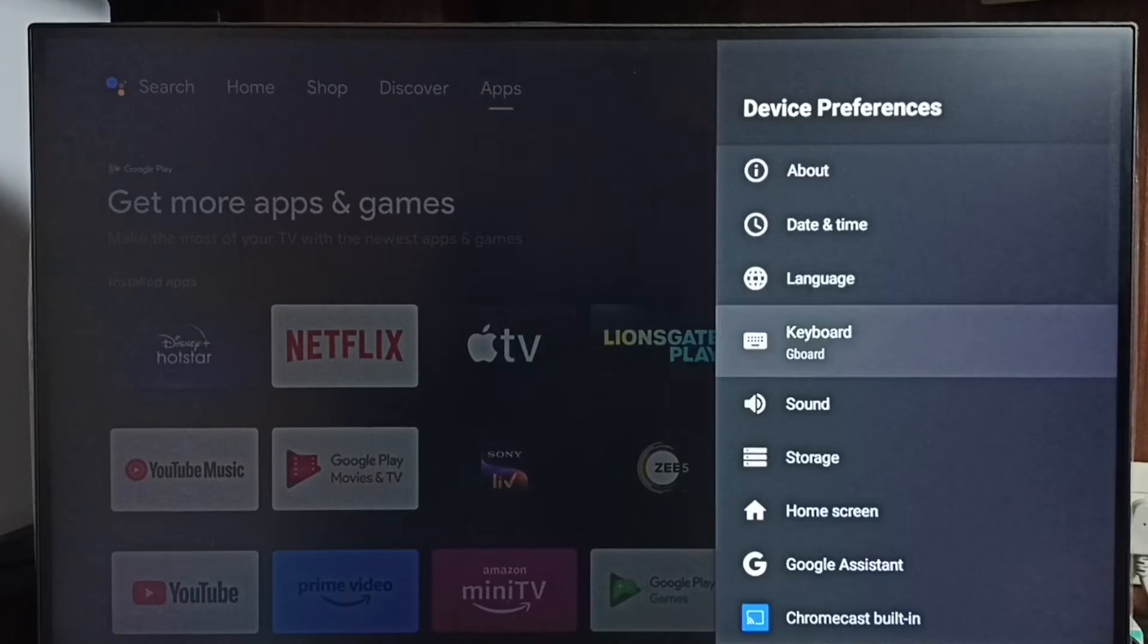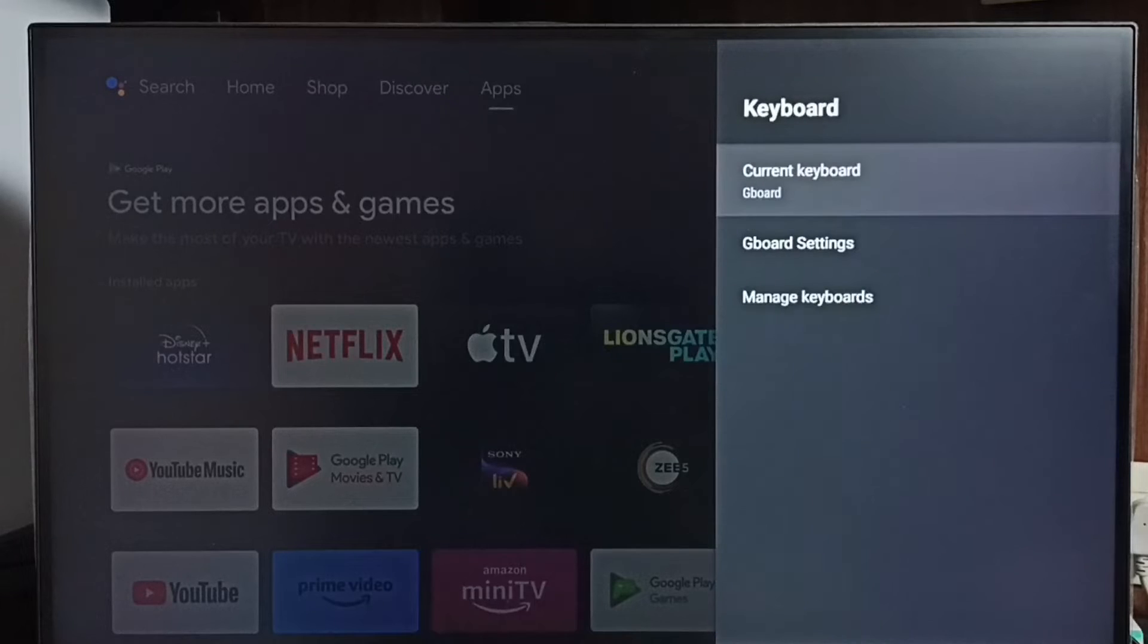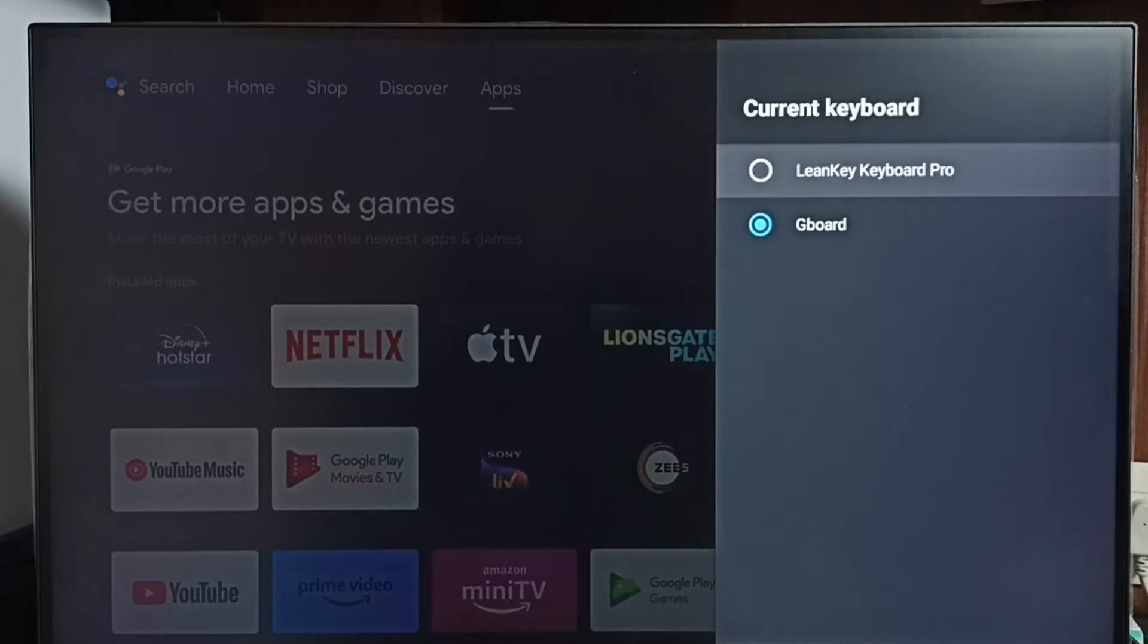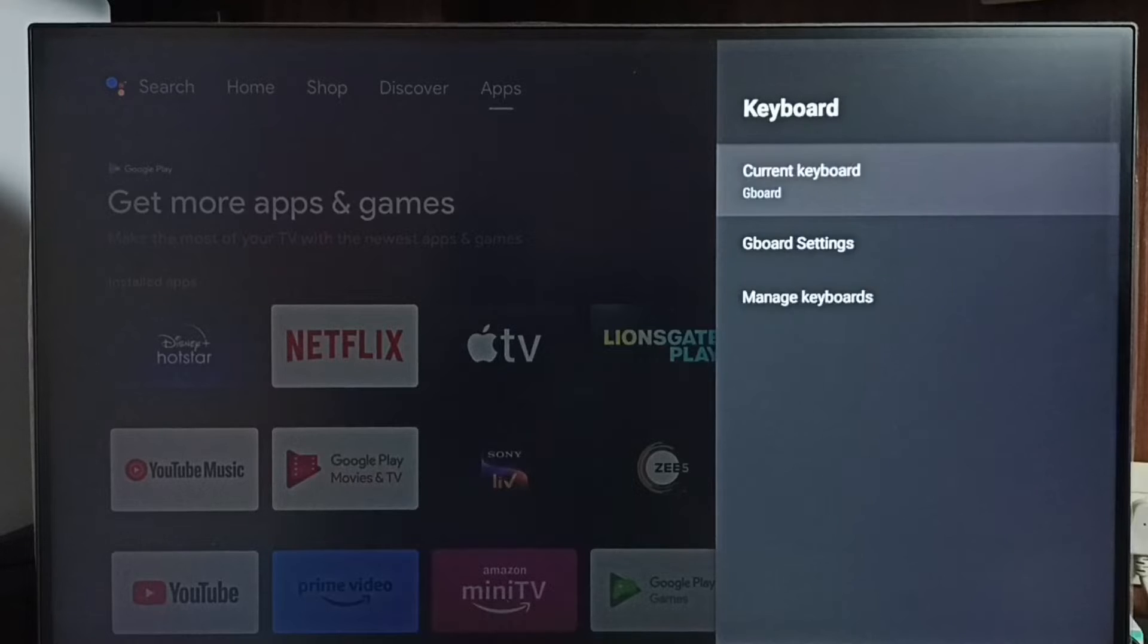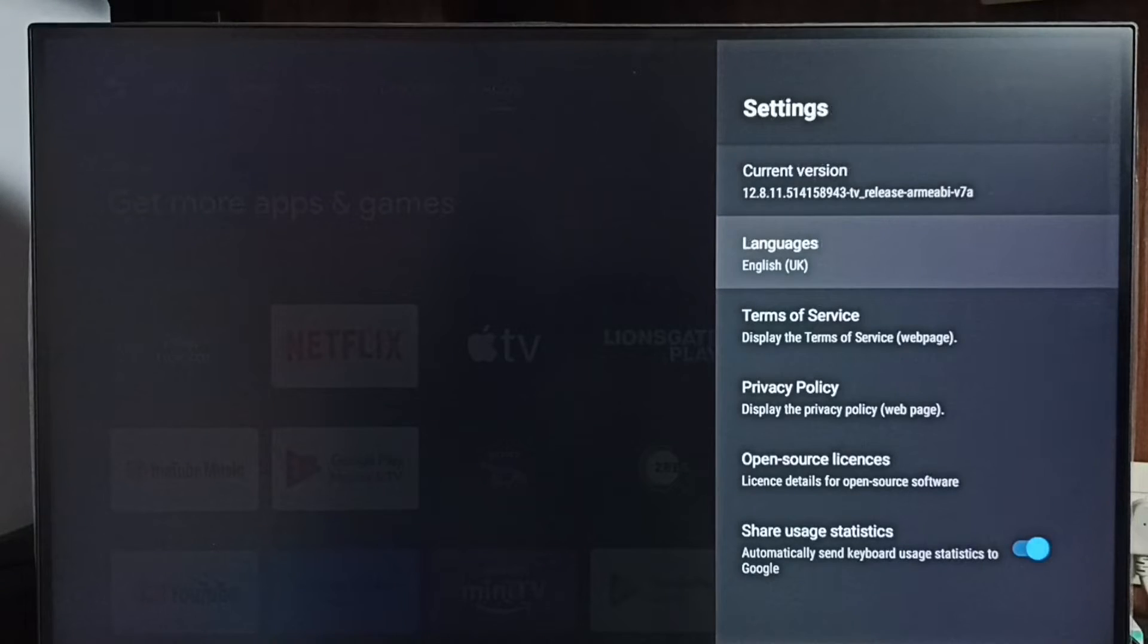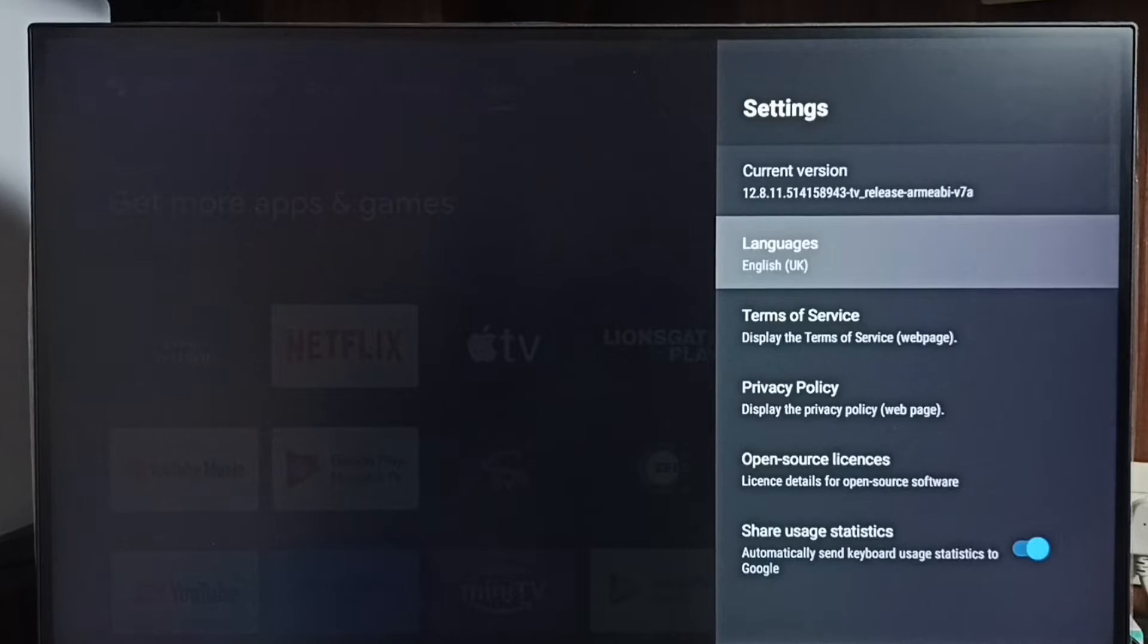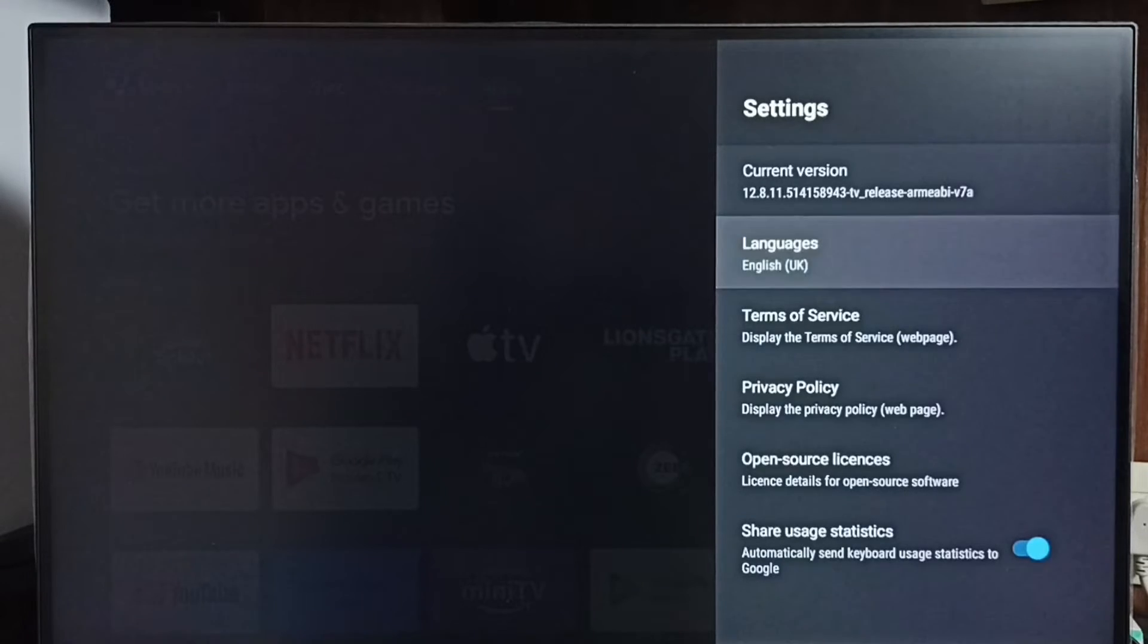Go to keyboard, select current keyboard. You can see the current keyboard is Gboard. Go back, then go to Gboard settings, then select languages. You can see right now it shows only one language, English UK. Select languages.